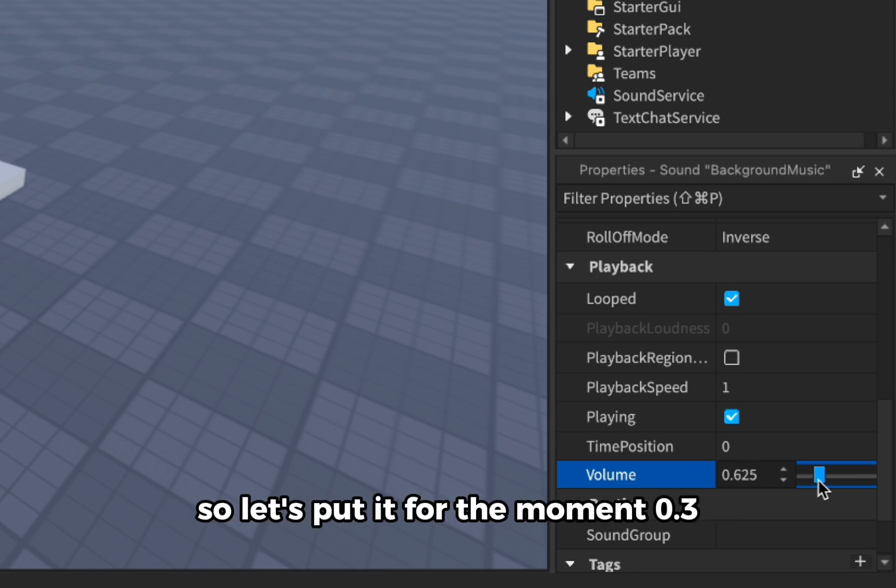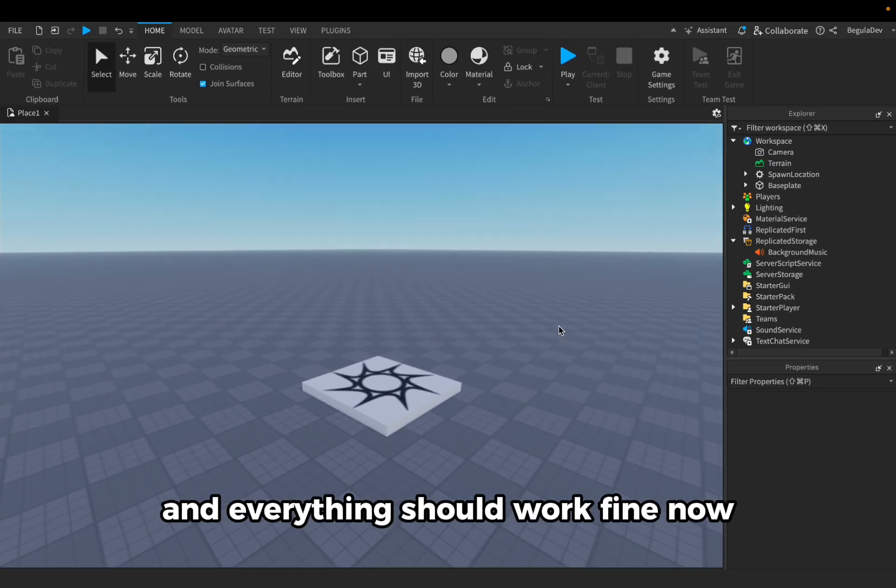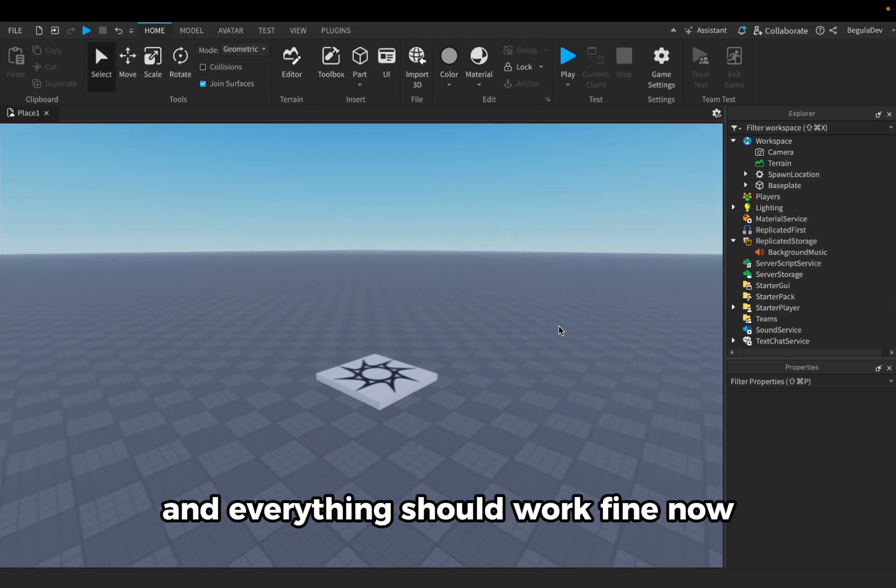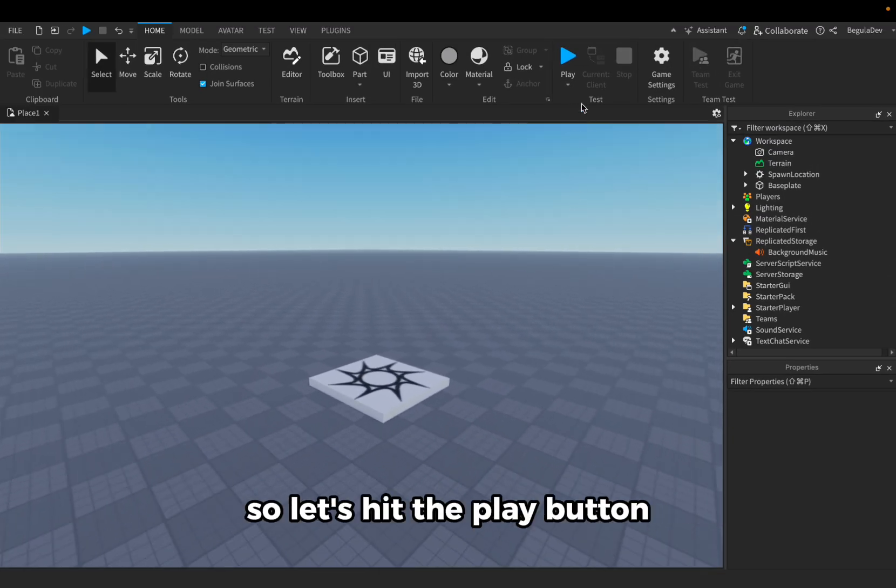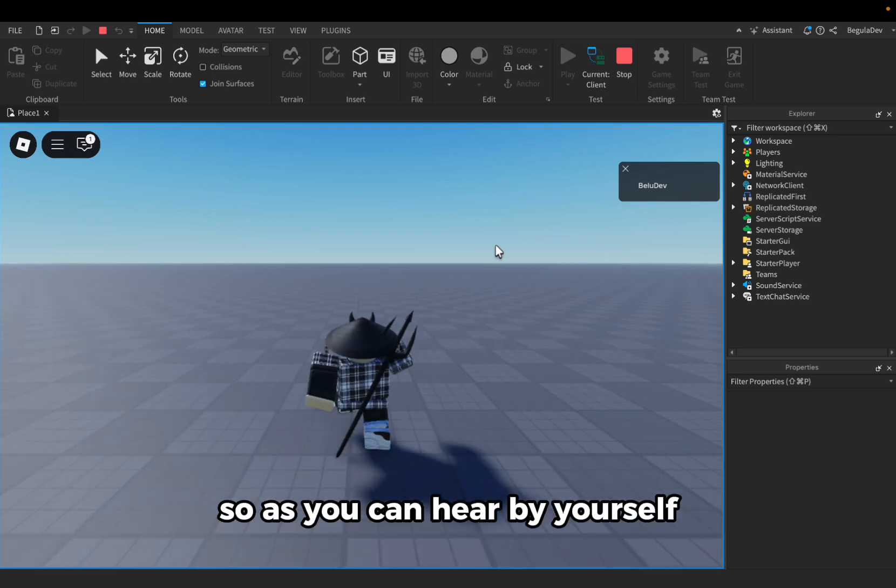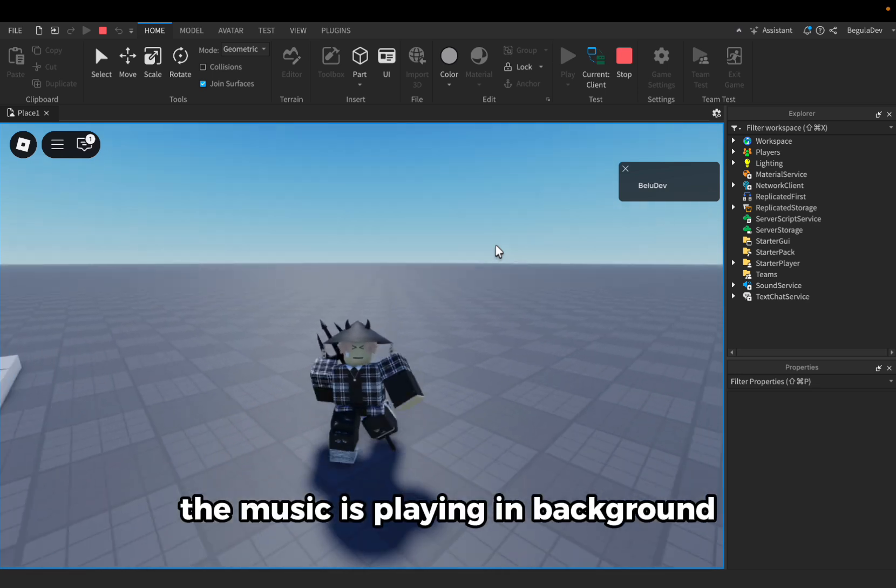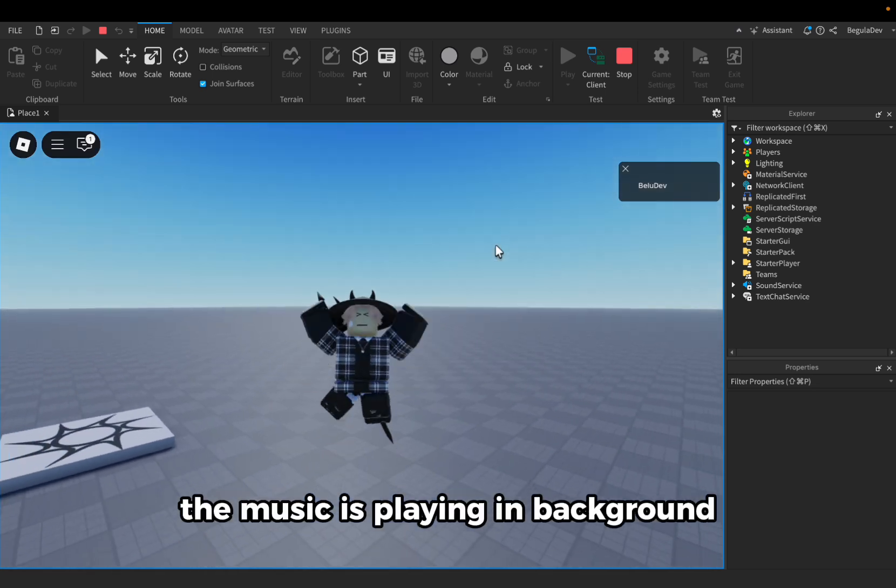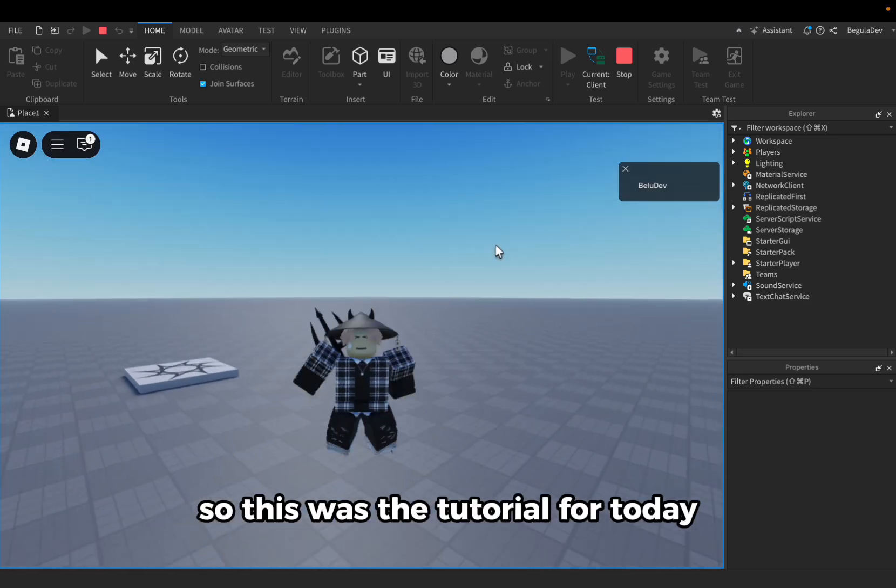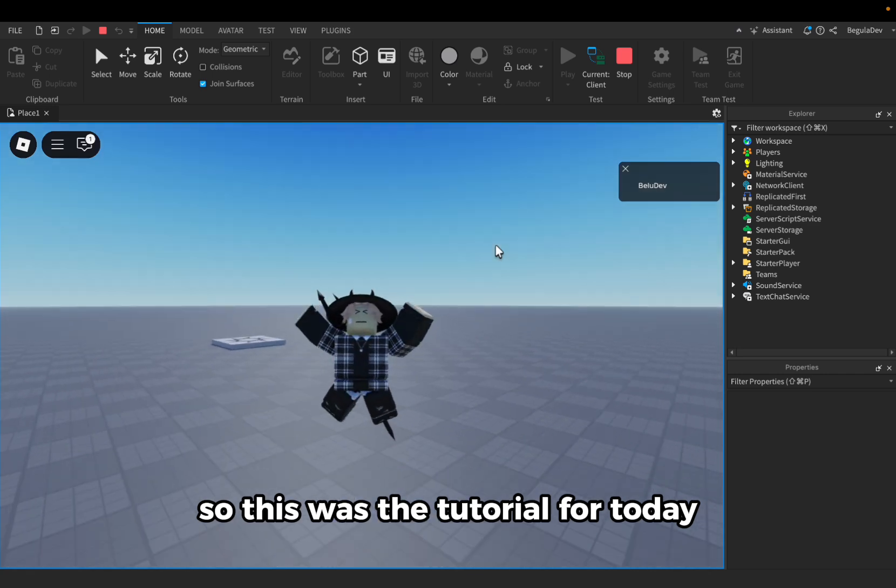So let's put it for the moment 0.3 and everything should work fine now. So let's hit the play button. So as you can hear by yourself, the music is playing in background. So this was the tutorial for today.